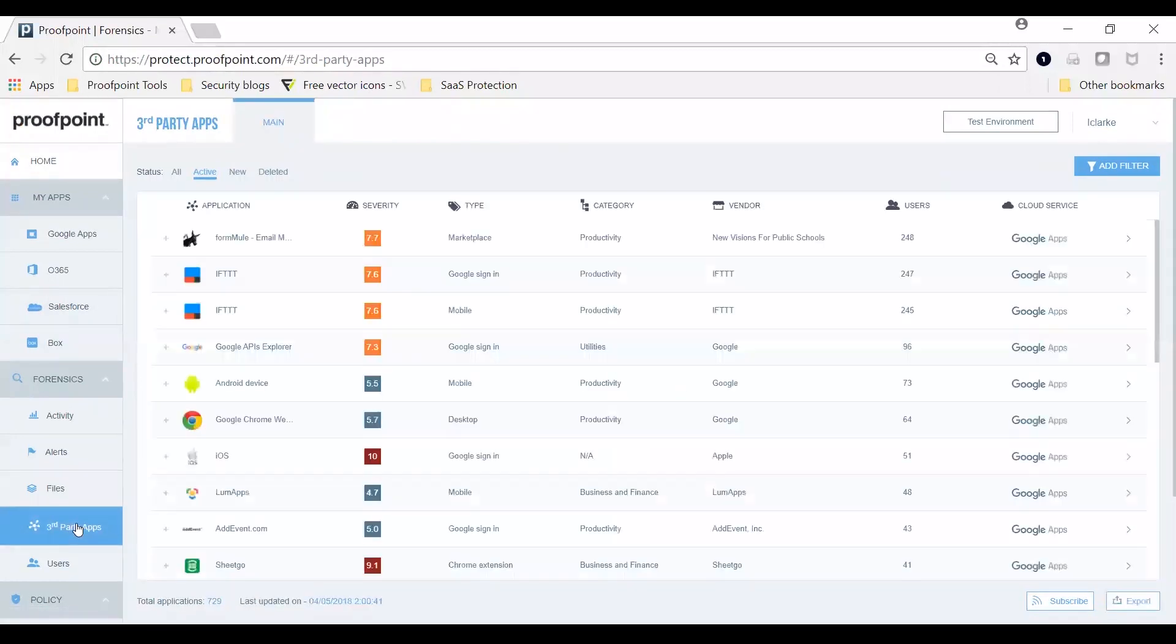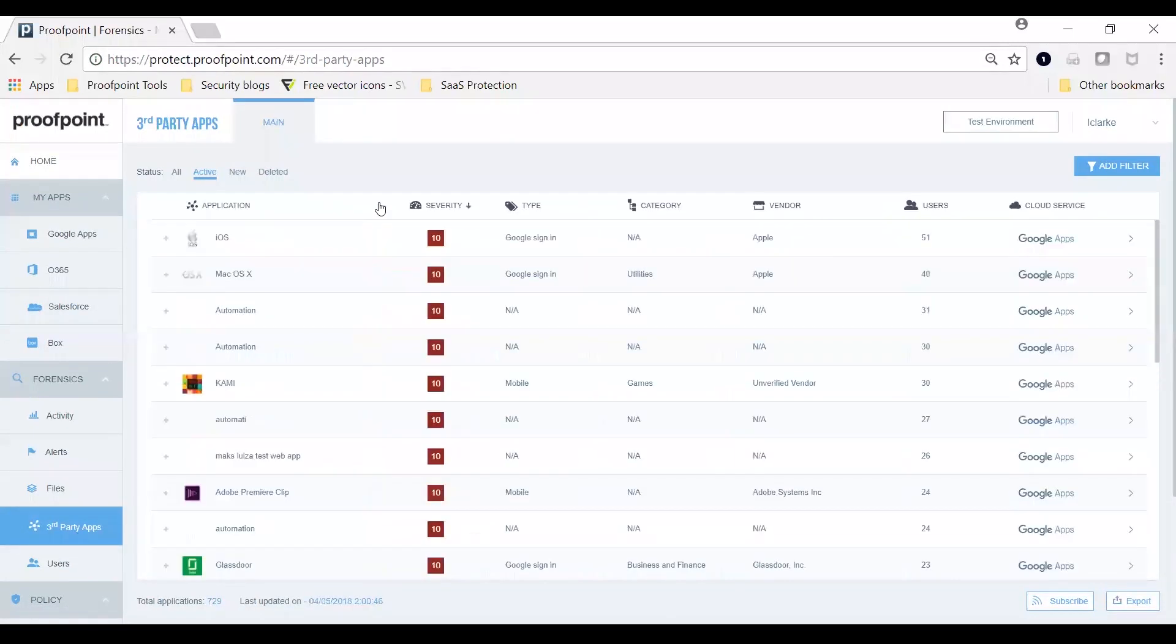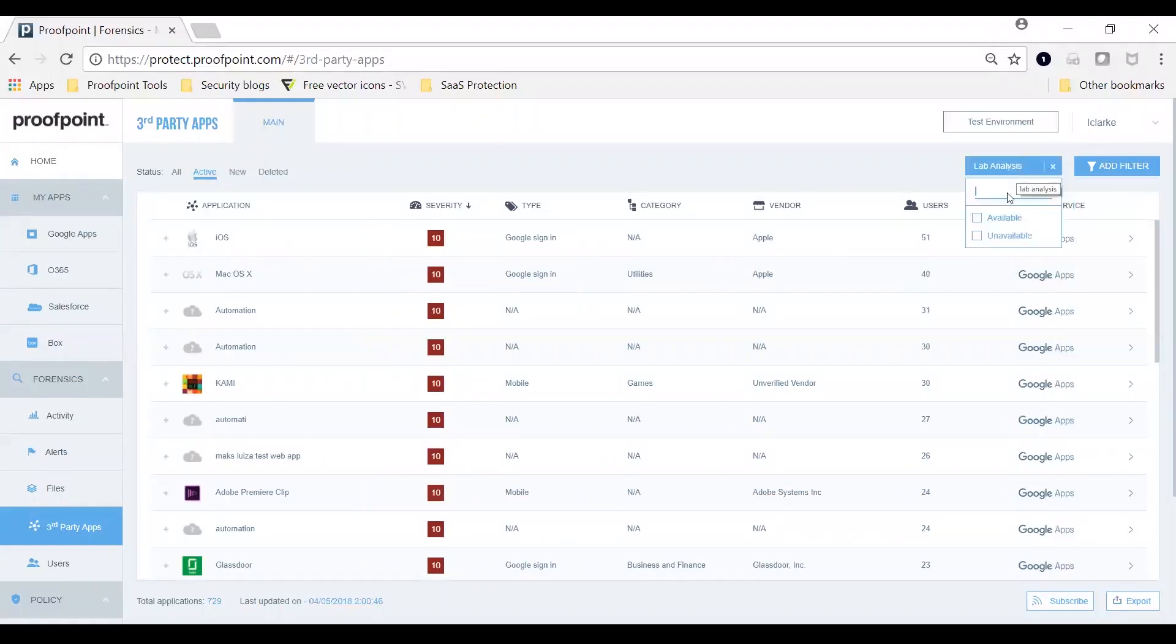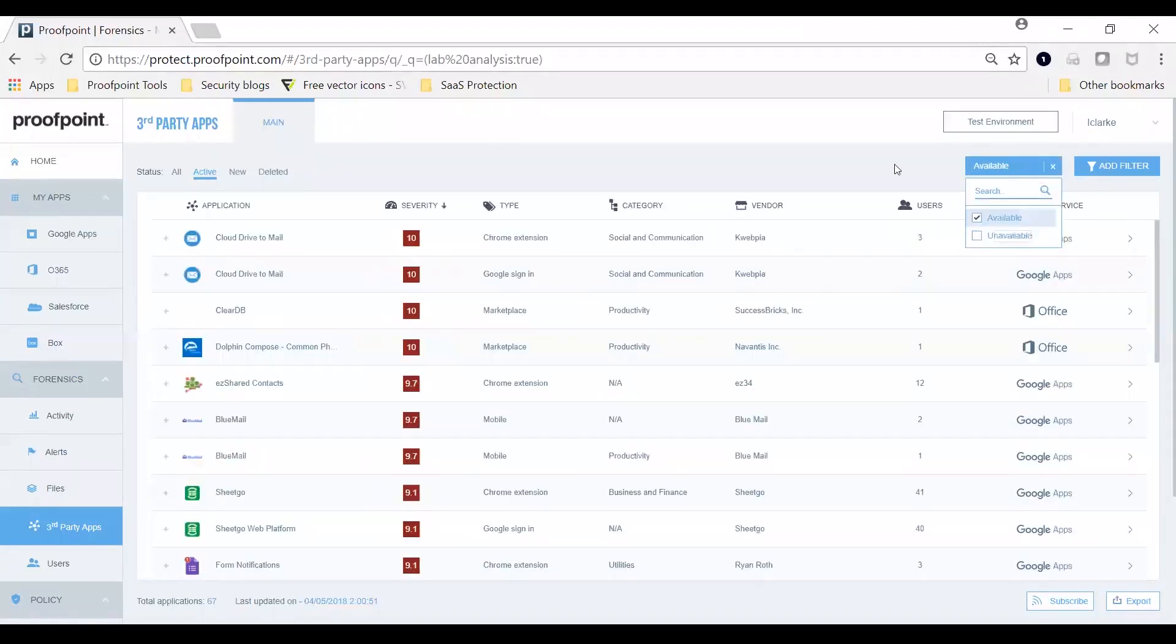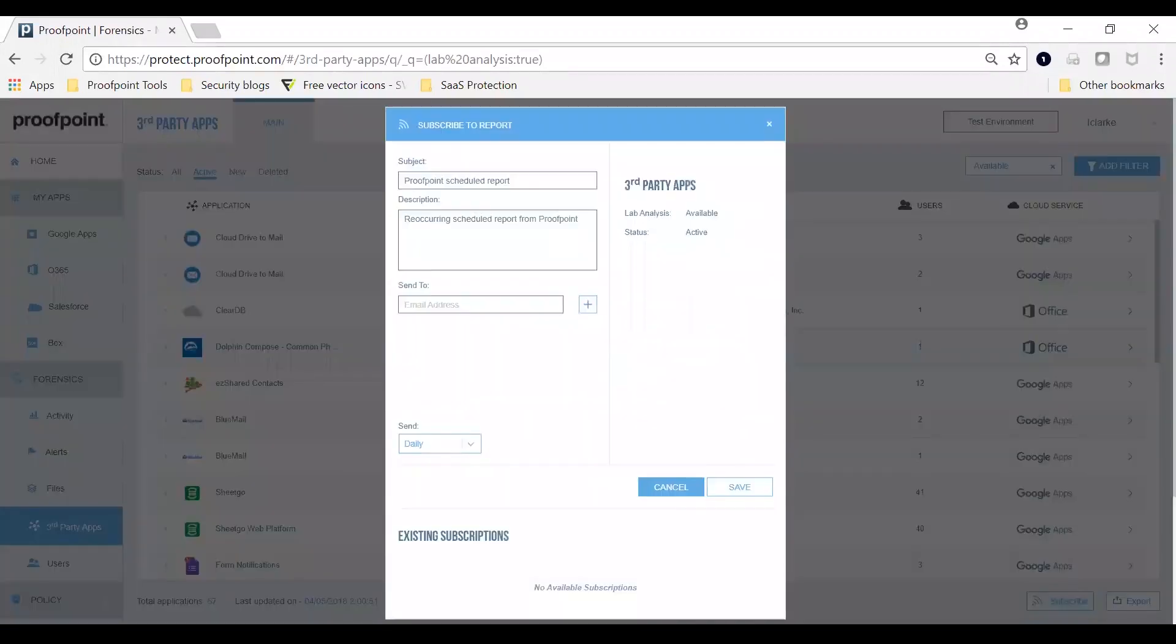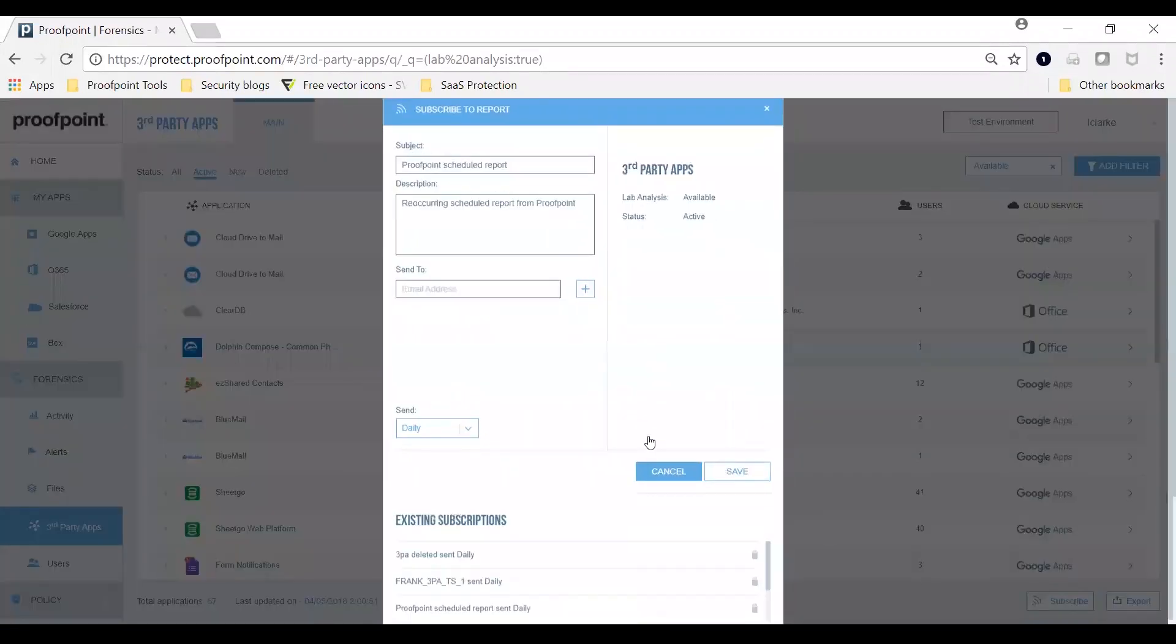Proofpoint CASB monitors third-party apps and automates policy controls for them. Let's look at the list of apps your users have enabled and sorted by severity. The severity score is based on vendor reputation, what data the app is accessing and other metadata. You can filter the list to look at critical apps, subscribe to a monthly report of alerts.